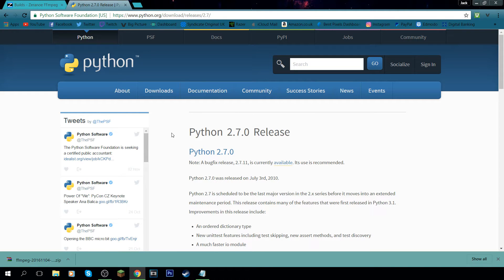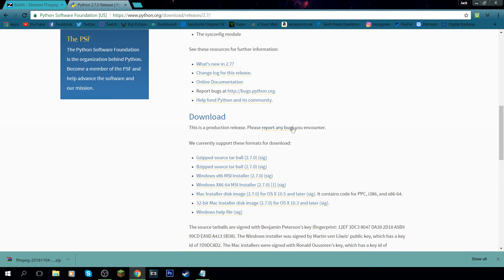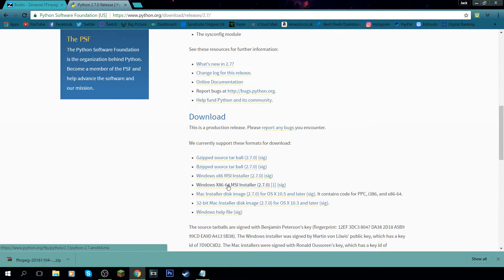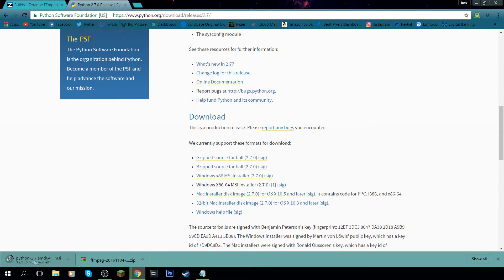Once the ffmpeg download is complete, come over to this website and we're going to be downloading Python. This is quite an important part of the tutorial. Scroll down to the bottom until you see downloads. If your computer is 64-bit download the 64-bit installer, otherwise download the 32-bit one. Make sure it's the installer, click it, and it's going to download Python.